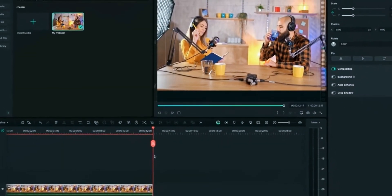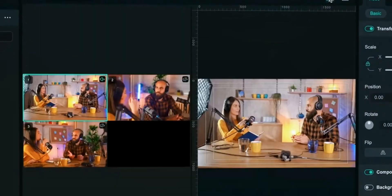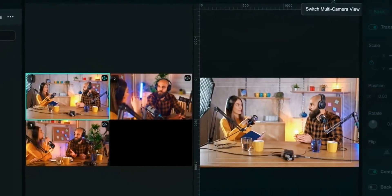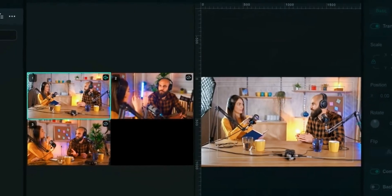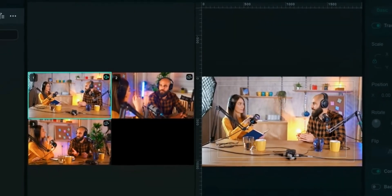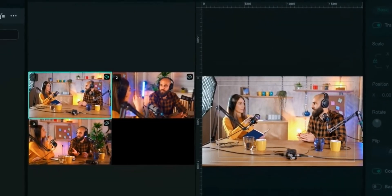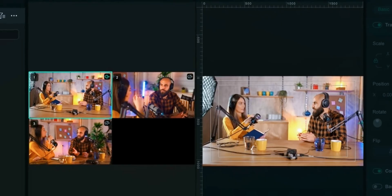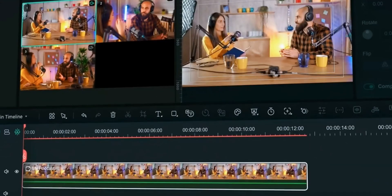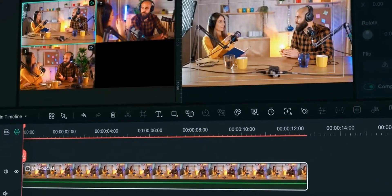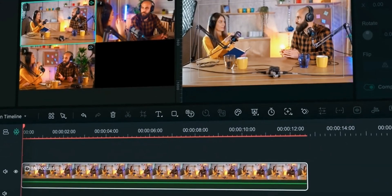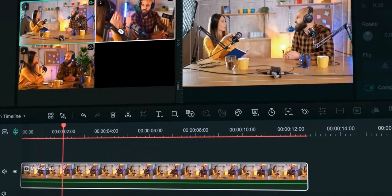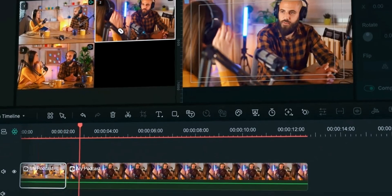Click on compound clip in timeline and select multicam button. This opens the window showing all camera angles. Just play the clip and click on clip and Filmora will switch to that camera angle. In this way you can fastly edit your amazing video.